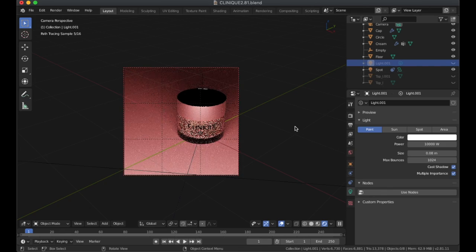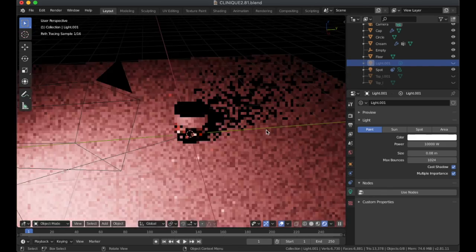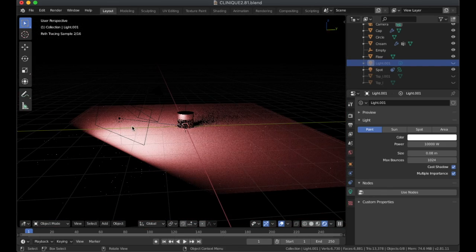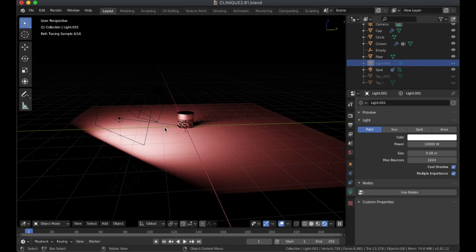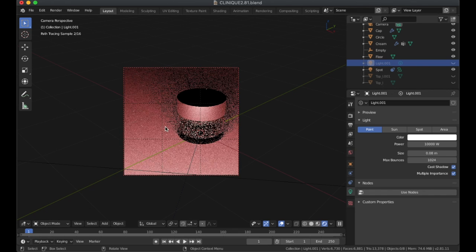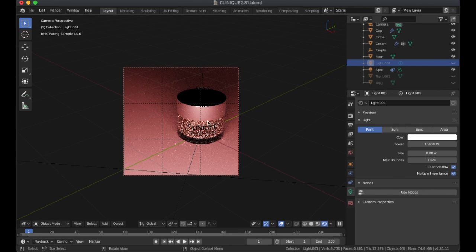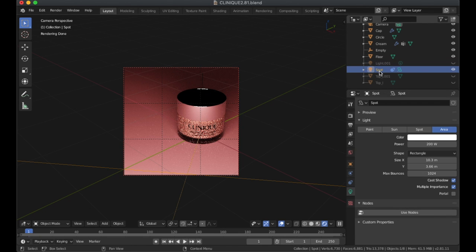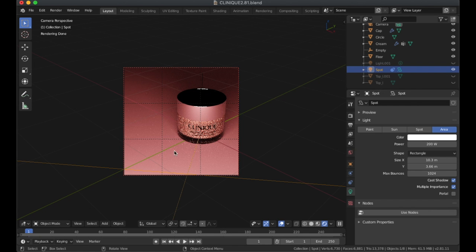This light is the light at the front and the reason for that was just to light up the front part of the product itself. We could have a look at that at a later point as well but this one was just a rectangle with 200 watts because I didn't want it that strong to blow out the shadow that was here.